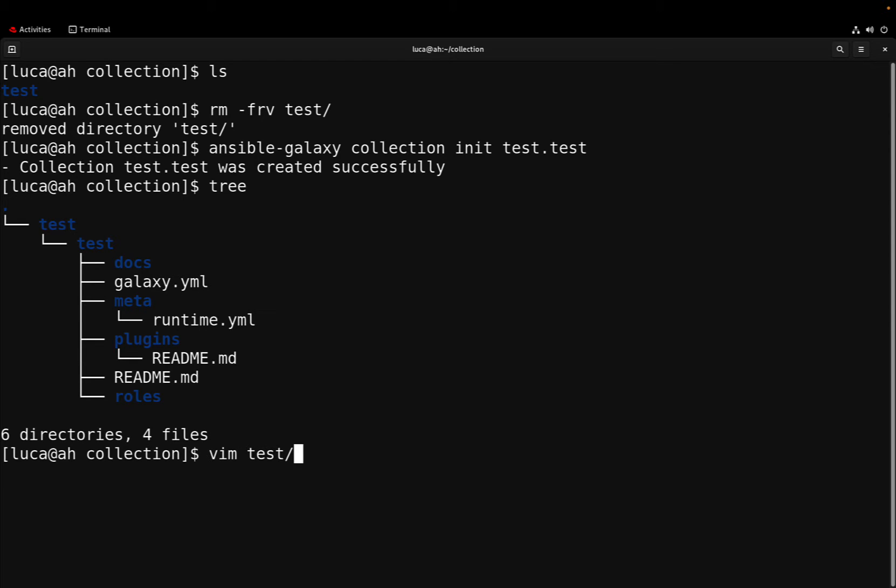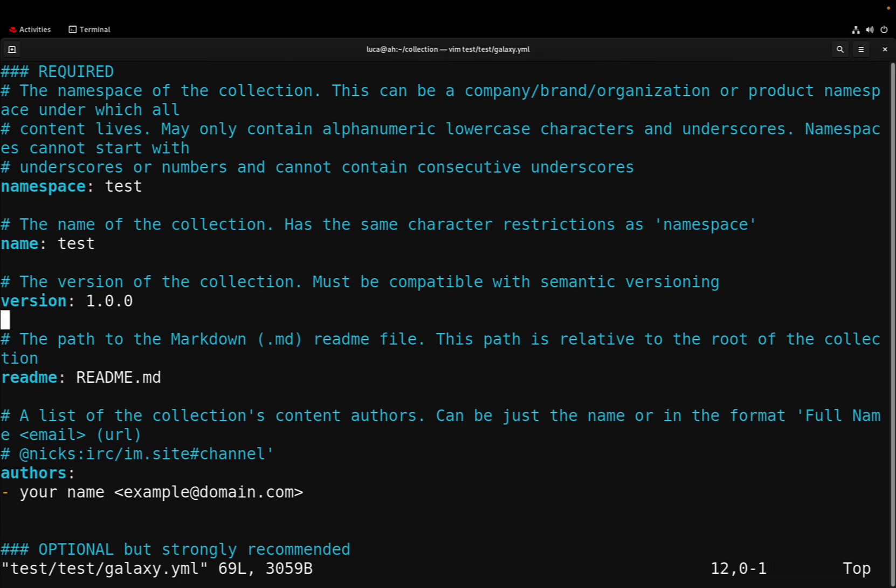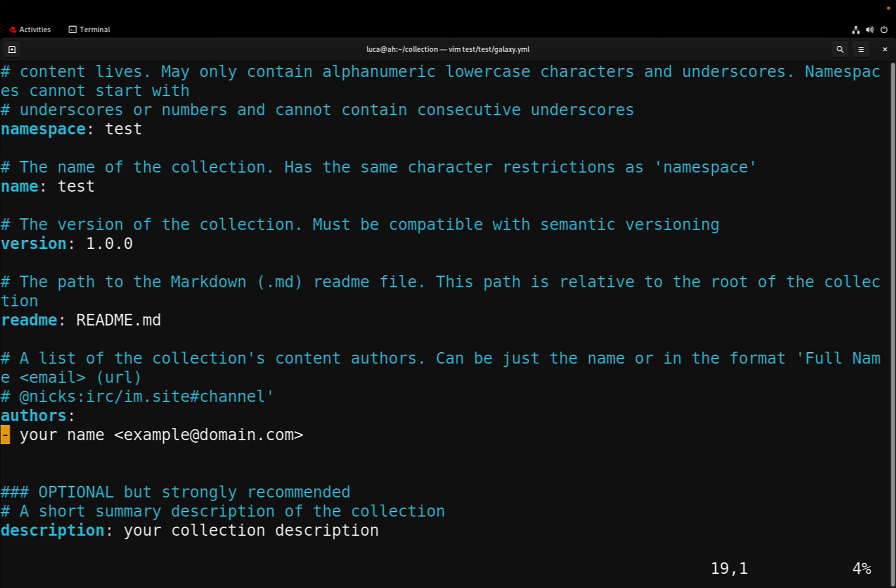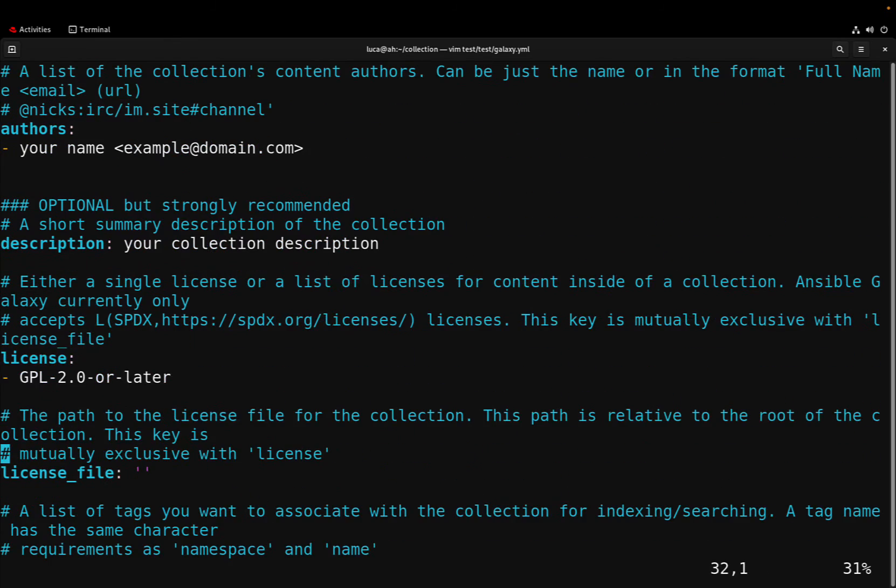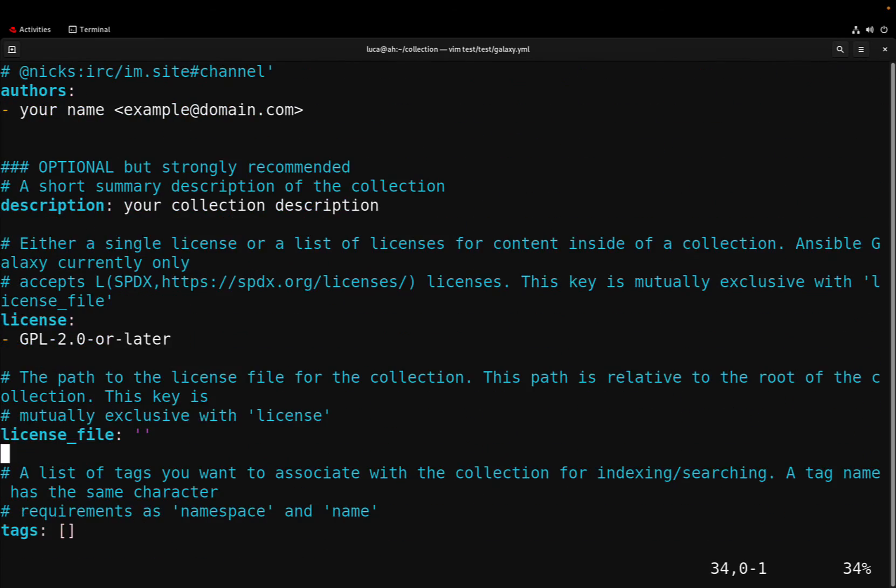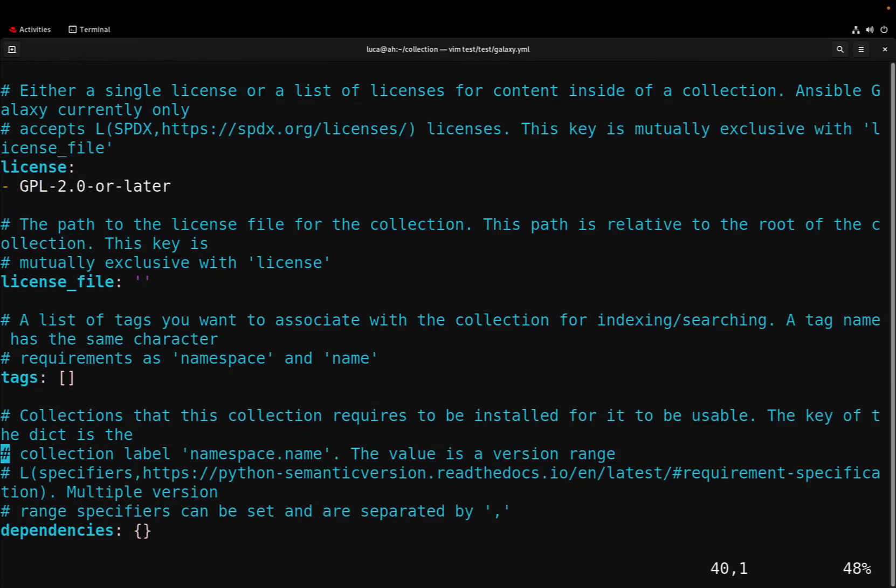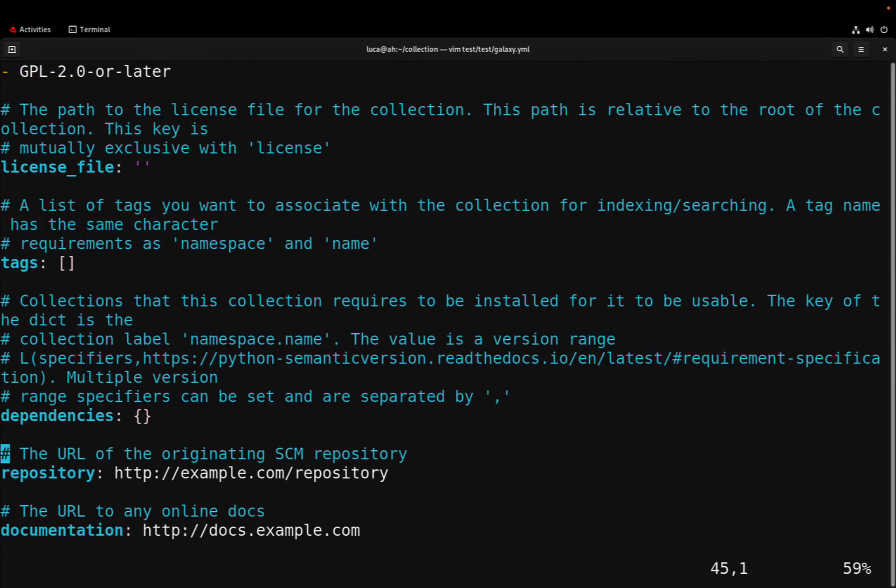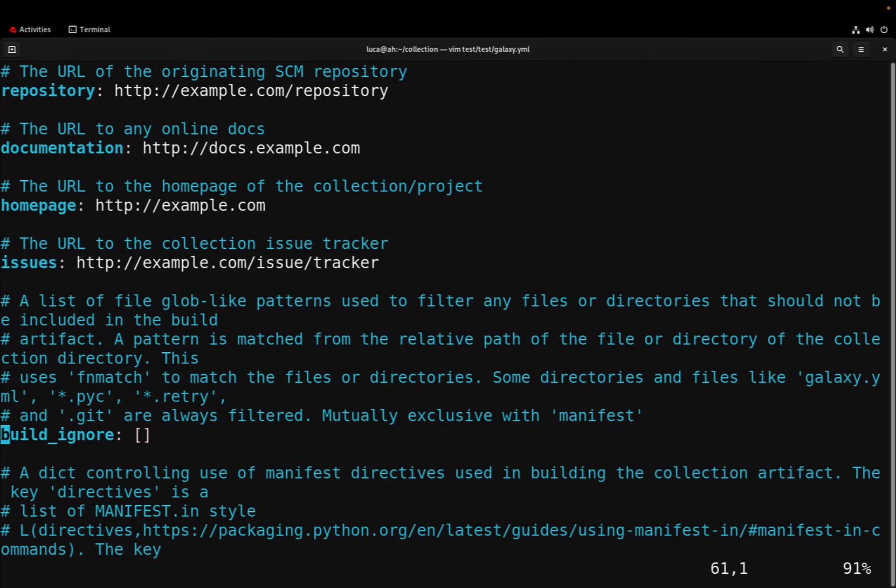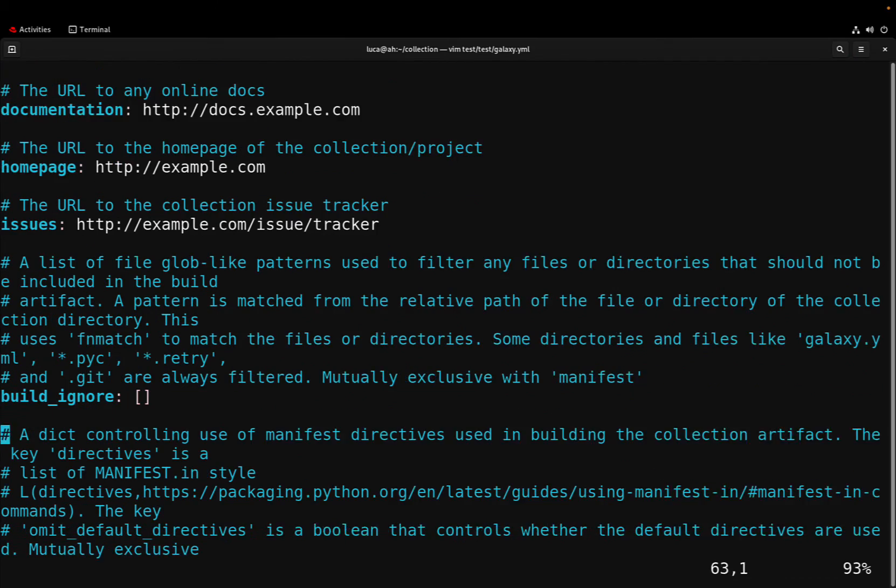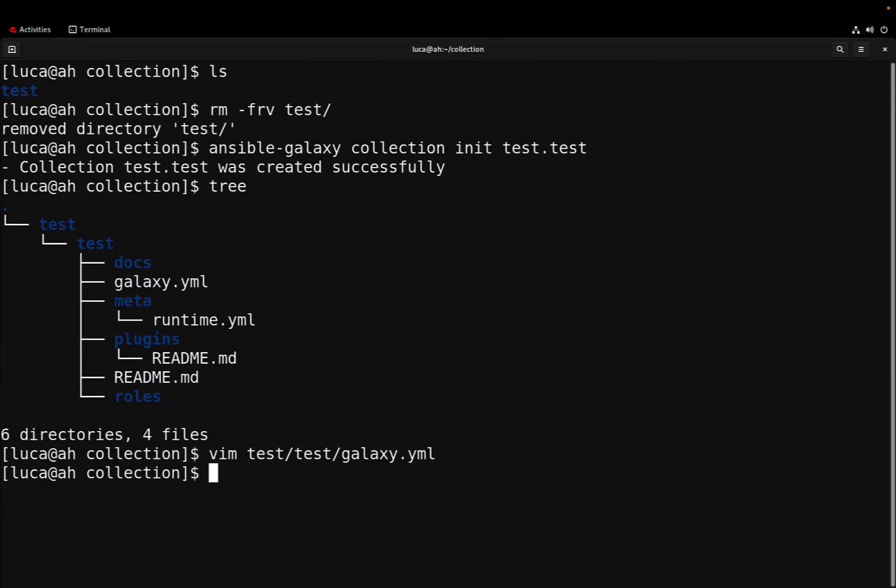Let me analyze the galaxy.yml. This basically defines the namespace and the name of a collection, test and test. Specify the version, the readme file, and we can also specify some contact for the author, the description, the license as well as additional tags and dependencies. This is very useful especially for production-ready collections that want to specify more details.